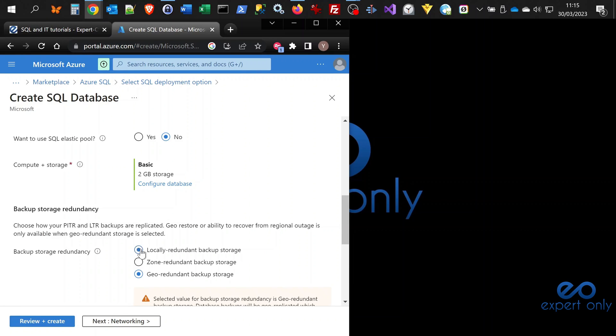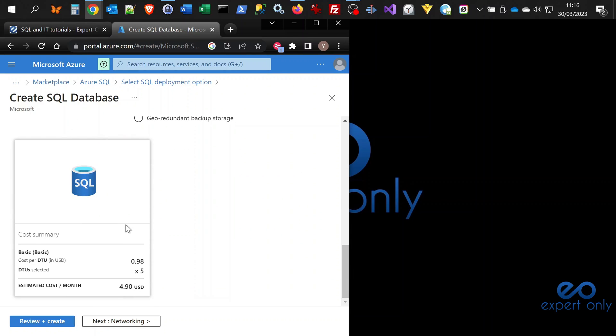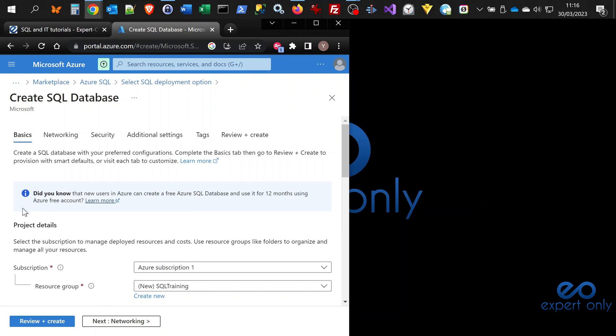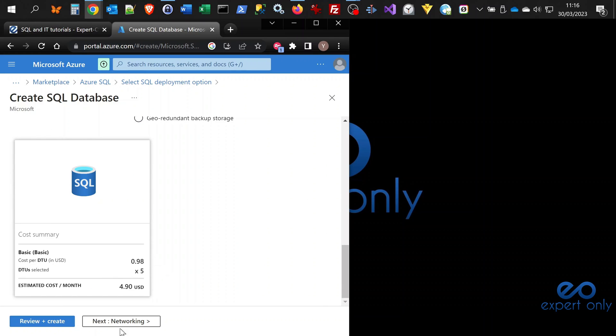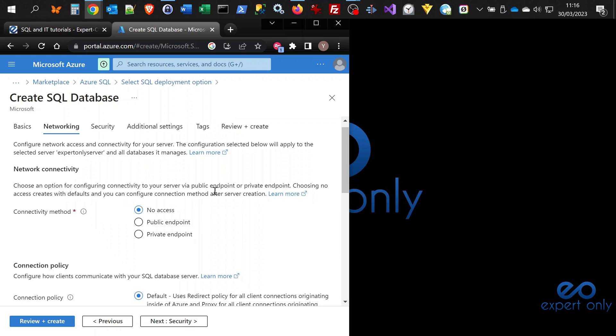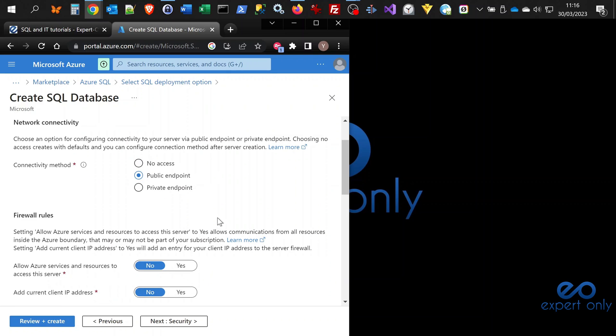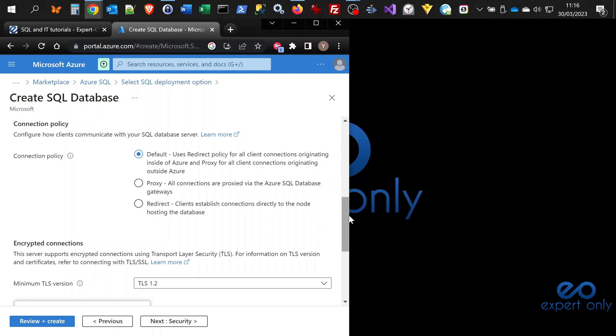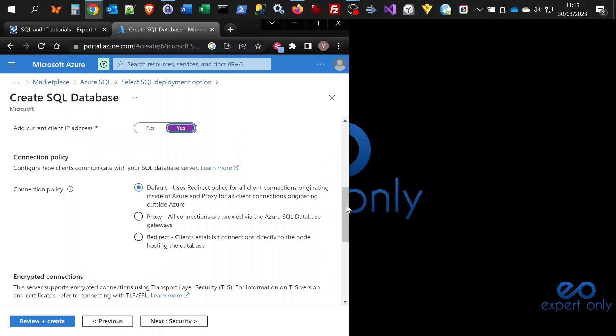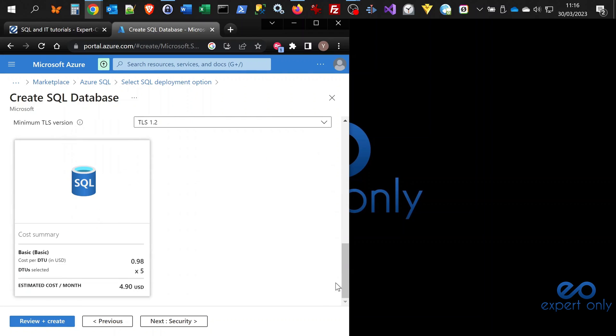I just want a locally redundant backup. That's it for the project details. Once we have done that, we can go to networking, and we want it to be accessible by using a public endpoint, meaning we want to access it from outside. We need to select for the firewall rules yes and yes, because we want other services to access the server and we want to add my current IP address to the firewall.